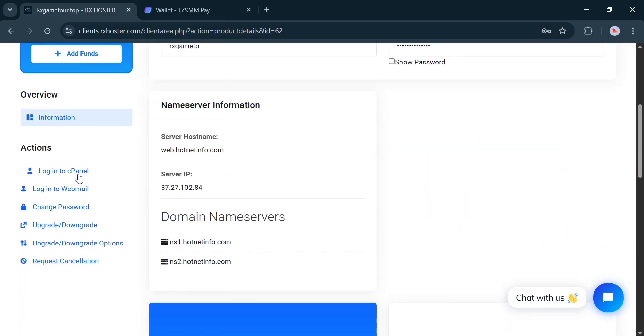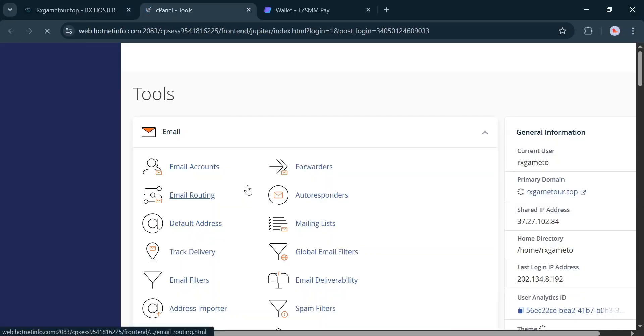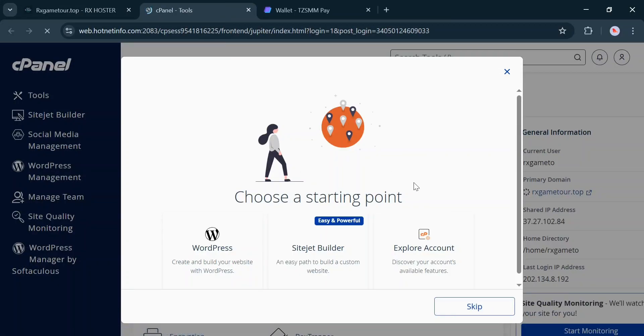If you click on Login to cPanel, you will be taken directly to your cPanel. Now, as an example, I'll show you how to install WordPress.